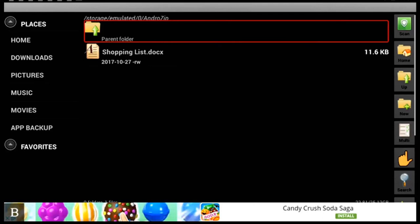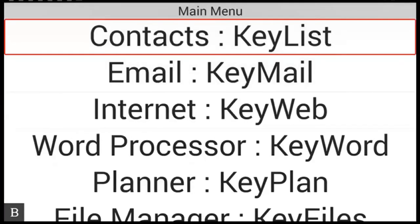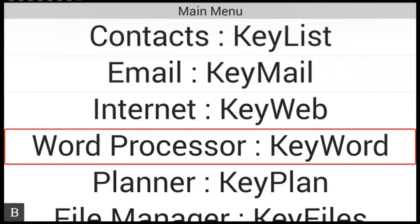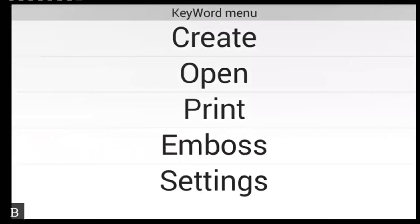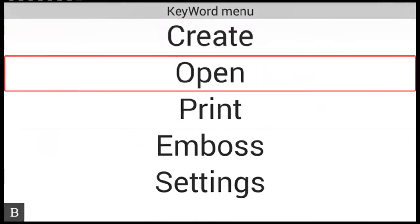So now it's a case of navigating to the Android zip folder and finding the file that's been extracted. And I'm going to do this through keyword. So let's go back to the main menu again. Main menu. Contacts. Word processor. Keyword. Okay. Enter. Keyword menu. Create. And then O for open. Open. Enter again.